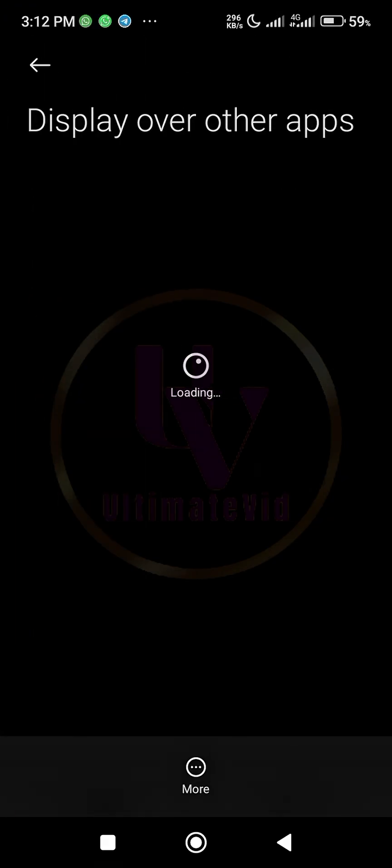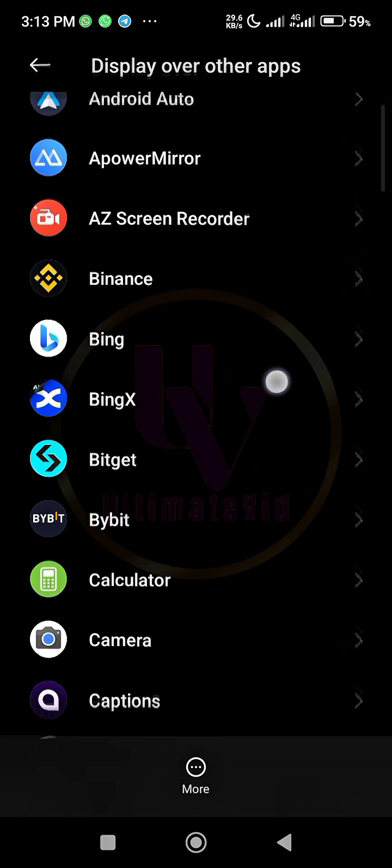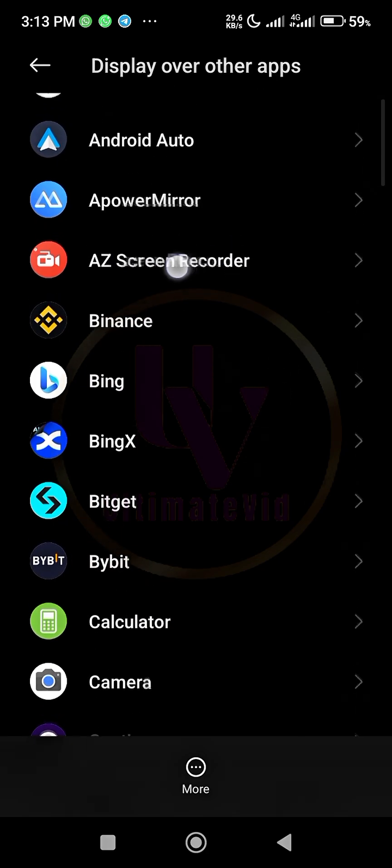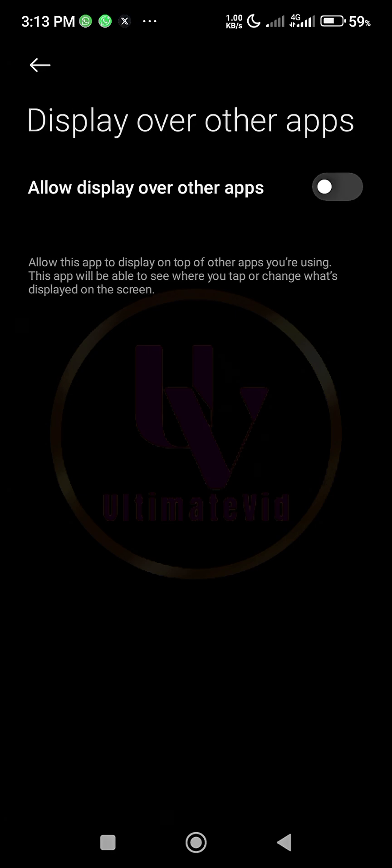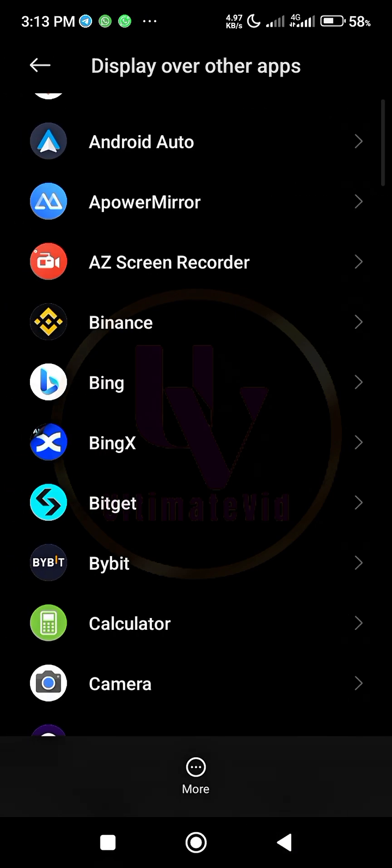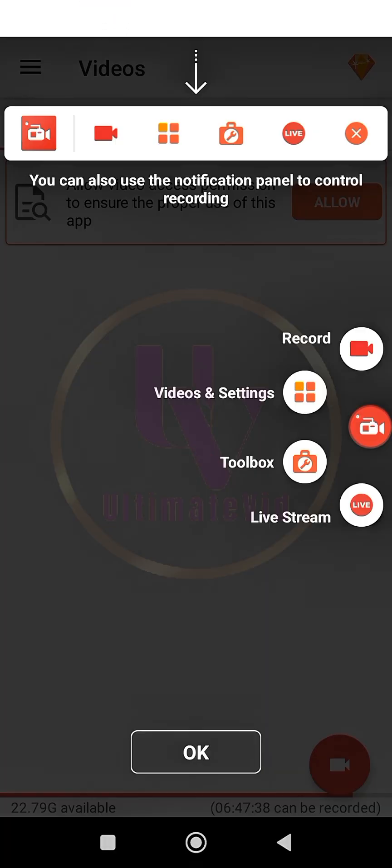When you click on allow, it brings you to another interface where you can locate the app. Look at it here. When you locate it, you click 'allow display over other apps.' So when you do that, go back, go back again, then it brings you to this interface.